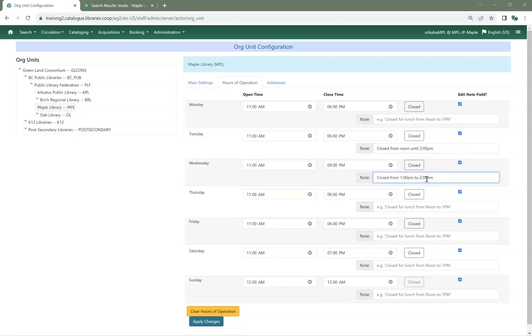If your library has split hours, this is useful to note when the library is closed within the stated hours. Click Apply Changes.